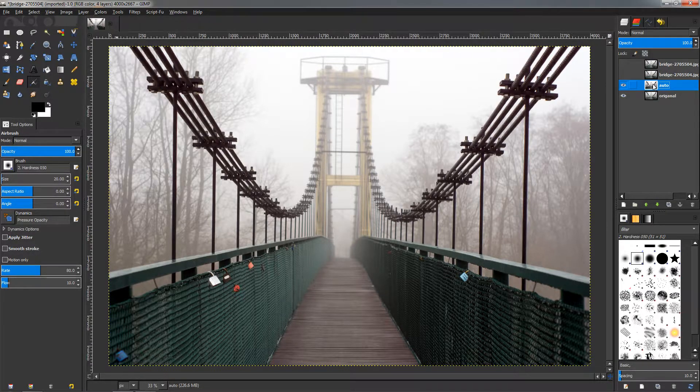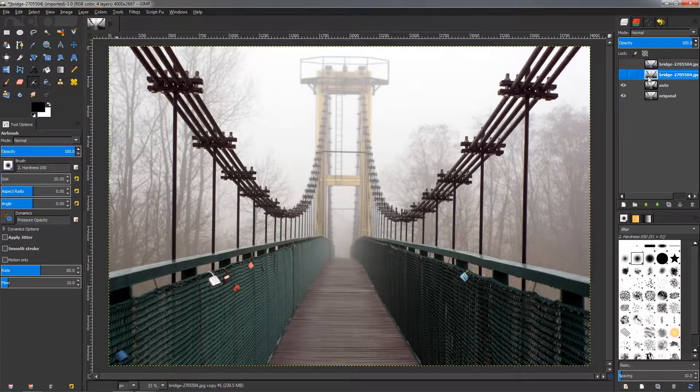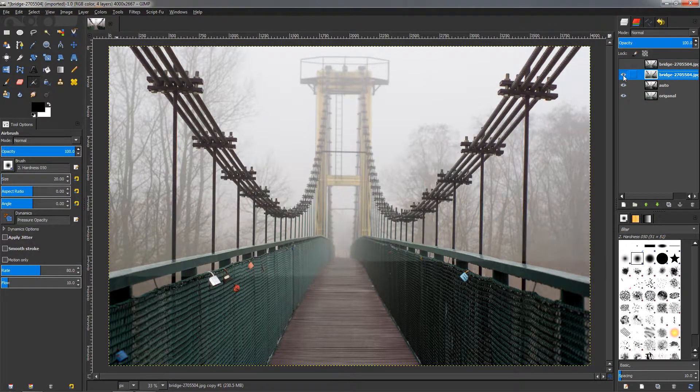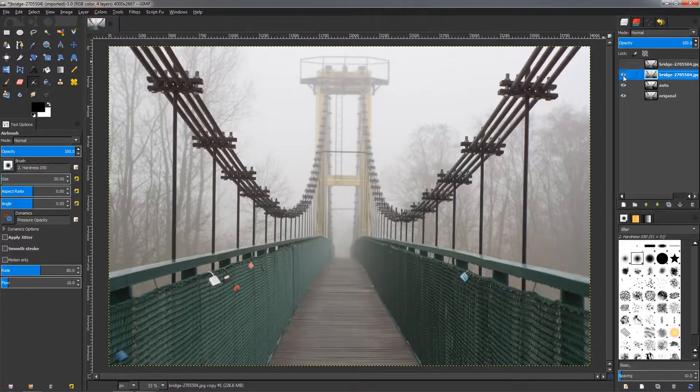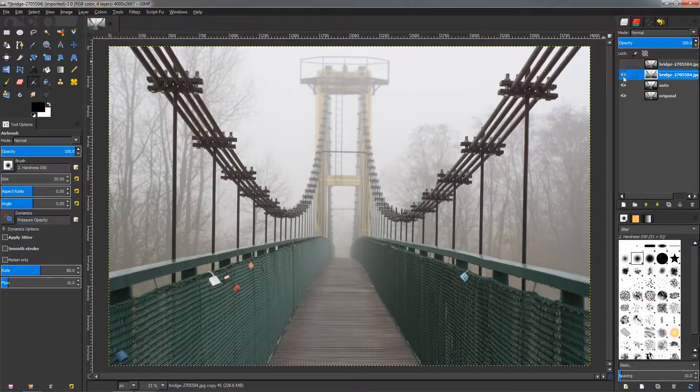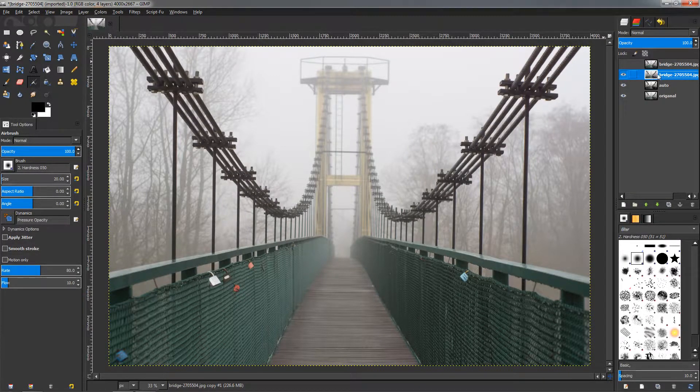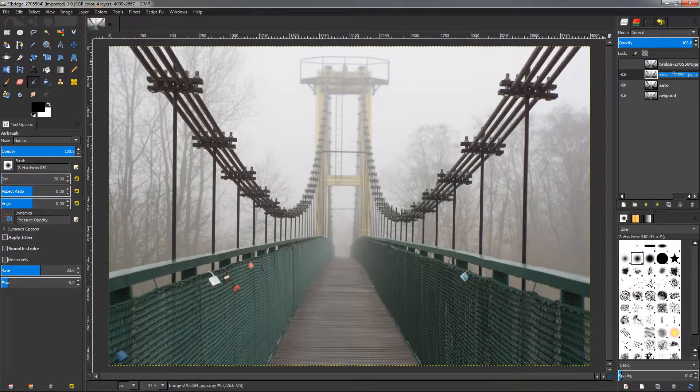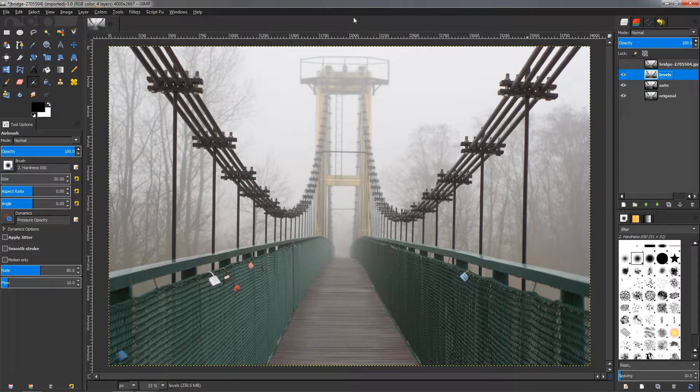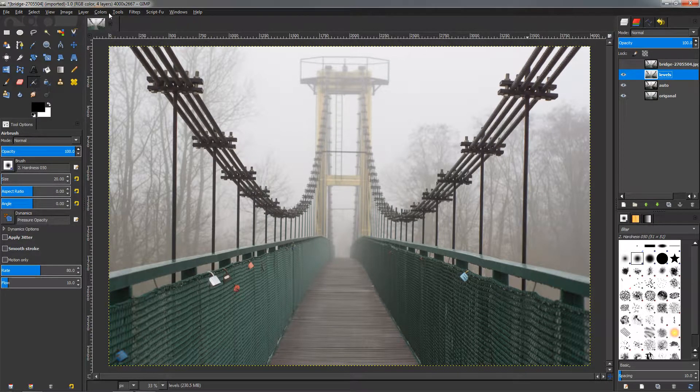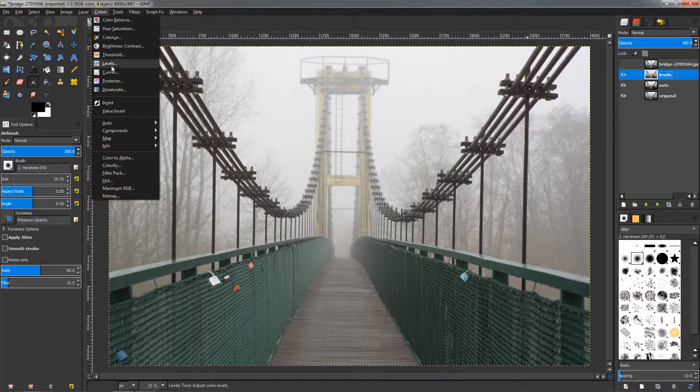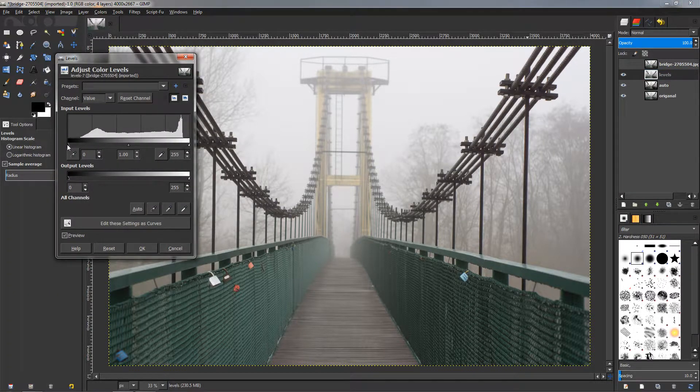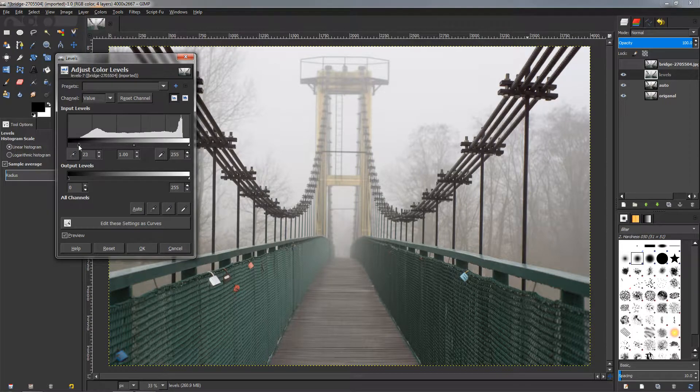Now let's see the next thing that we can do. I'm going to make this one visible and the next thing that we can use is the Levels tool. So let's rename this to Levels, then go to the Colors menu again and choose Levels.